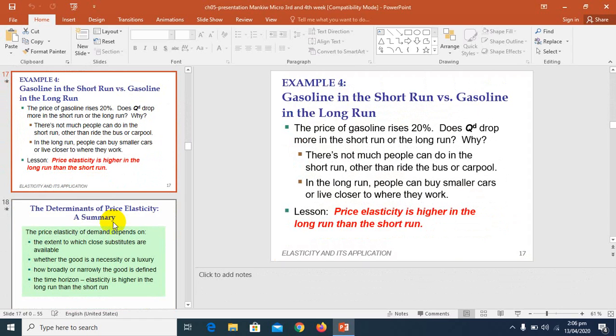In the case of the time horizon factor, those goods tend to have more elastic demand over a longer time horizon. For example, when the price of gasoline or petroleum products rises, the quantity of gasoline demanded falls only slightly in the first few months.